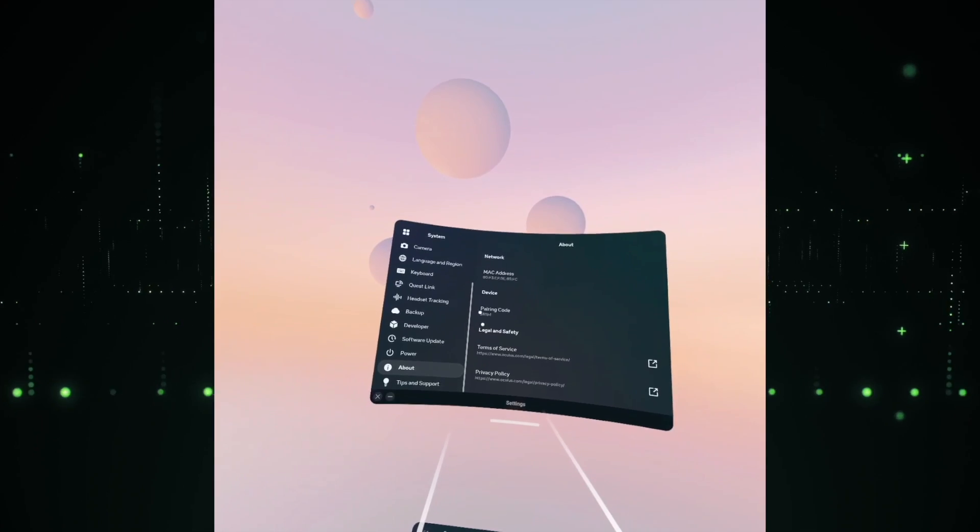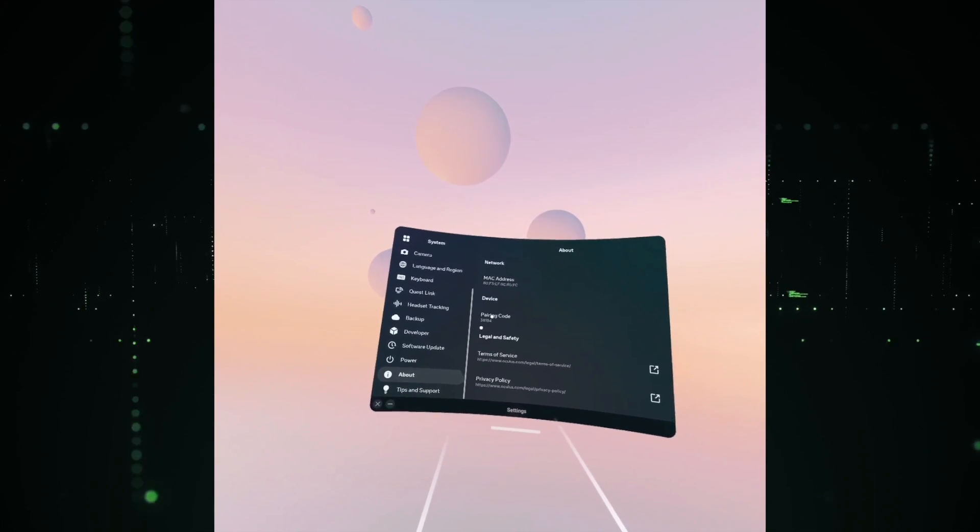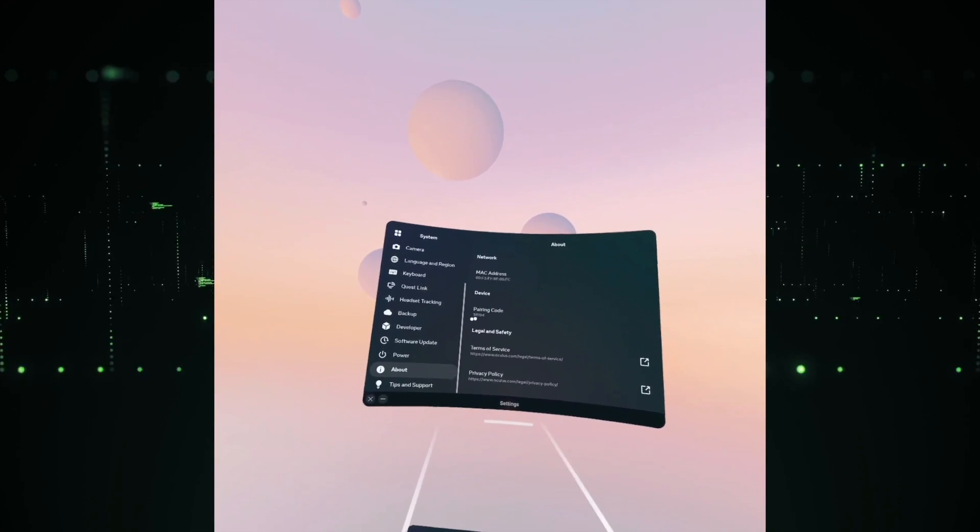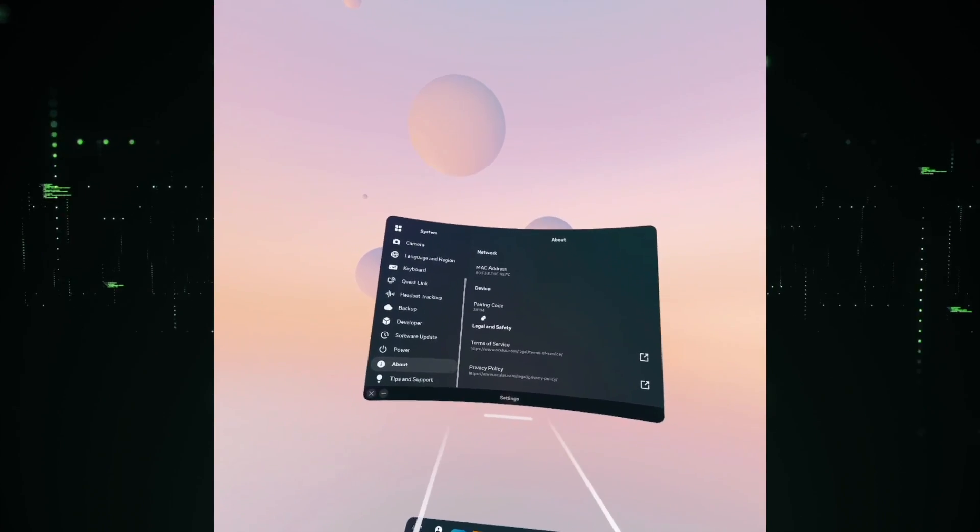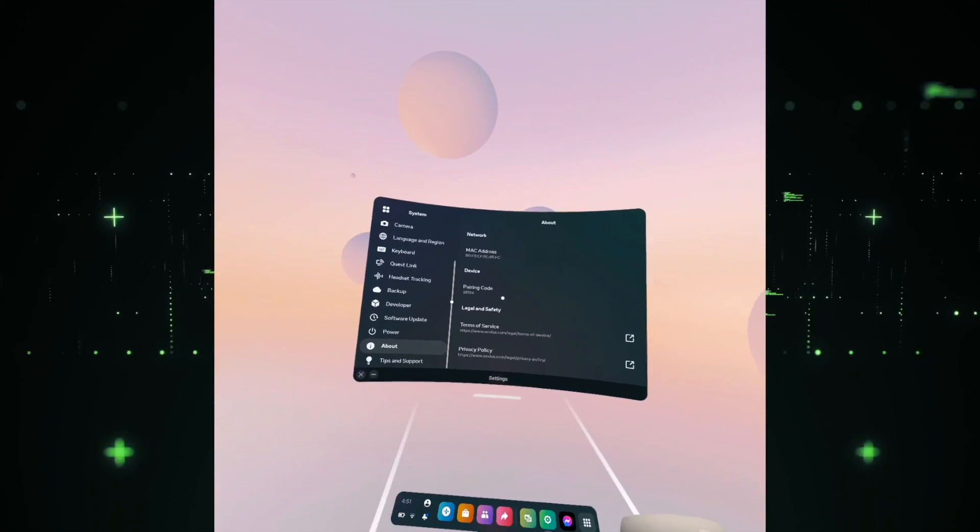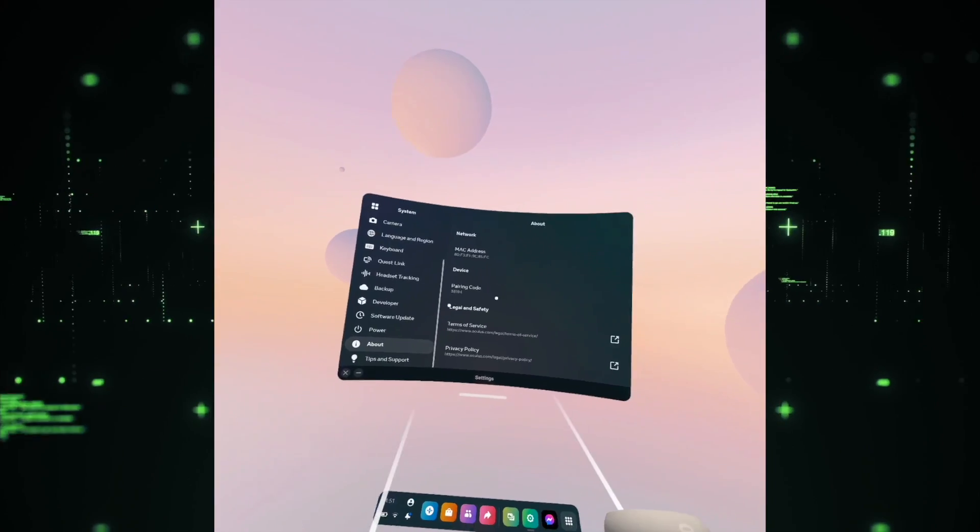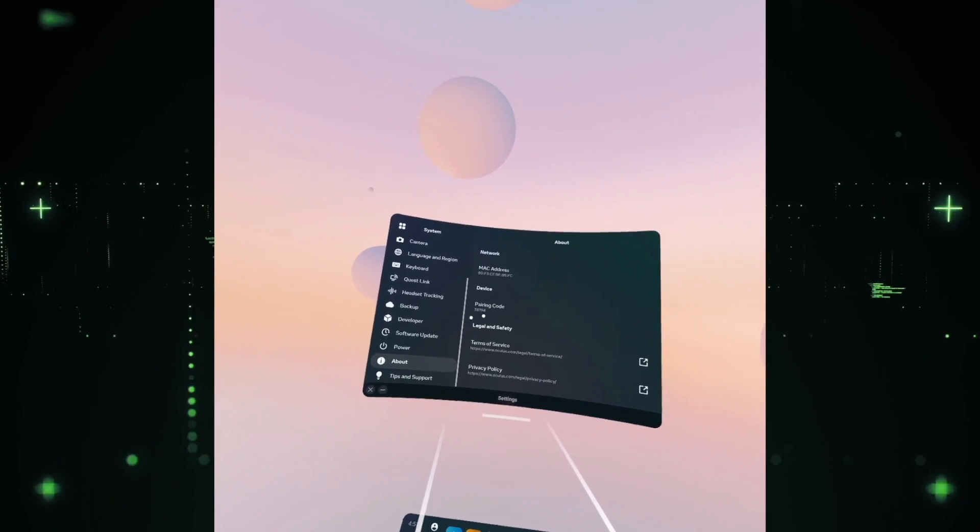Once you're there, you should see your pairing code right over here, and that's all.